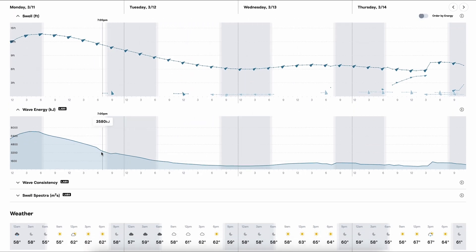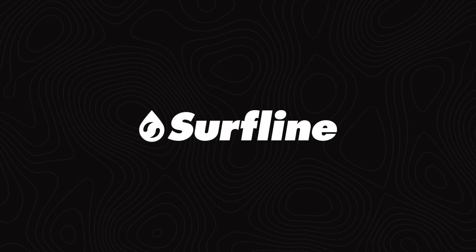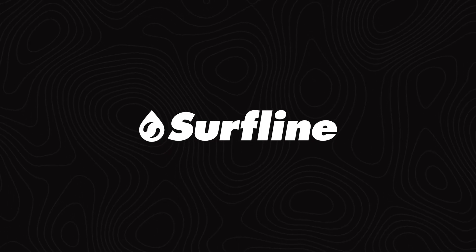So I'd suggest you check out the forecast and get in the water. The best way to learn how to use this data is by experiencing it yourself.